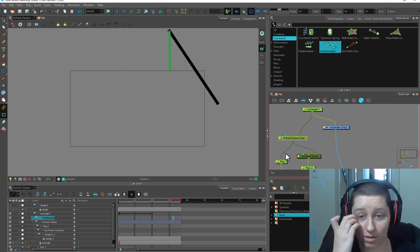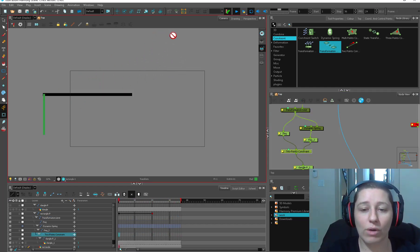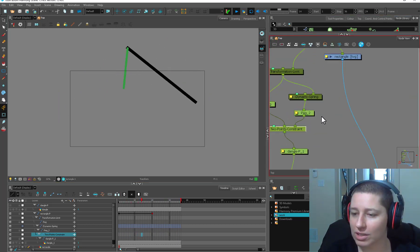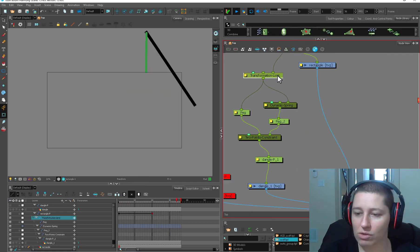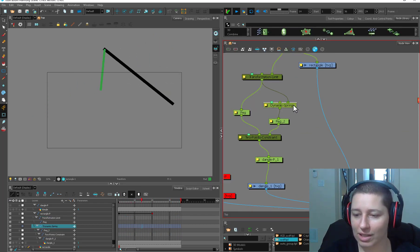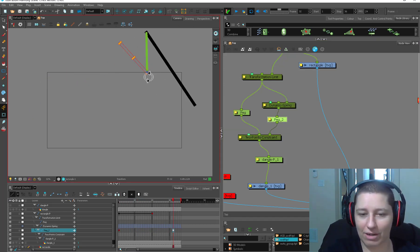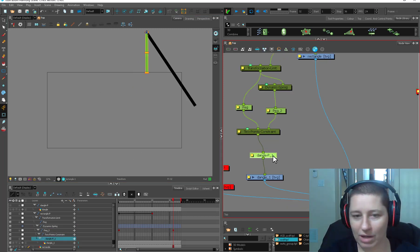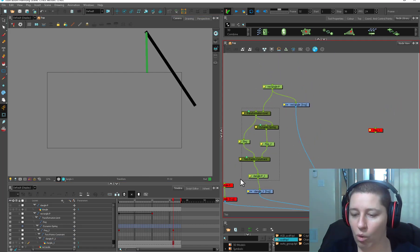If we take this off then we get a very different result - so that's a very significant difference. Putting the transform limit on there lets it dangle. Putting the dynamic spring on top of a two-point constraint means the anchor point is not going to swing but the lower part will swing. The transform limit is limiting the rotation, the dynamic spring is only happening to the bottom part. You can still animate it, which is amazing, and there's a regular peg underneath which you can move as well, then your drawing.